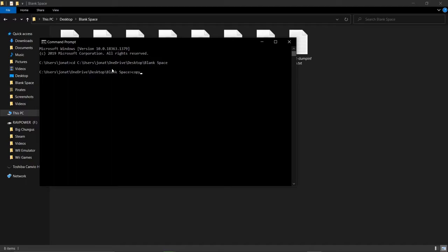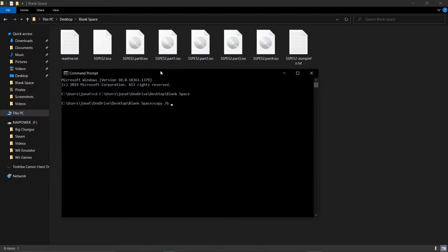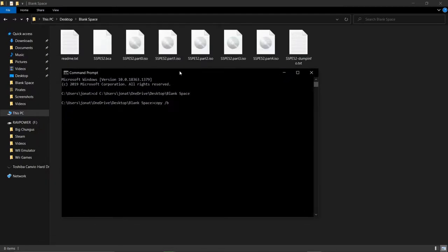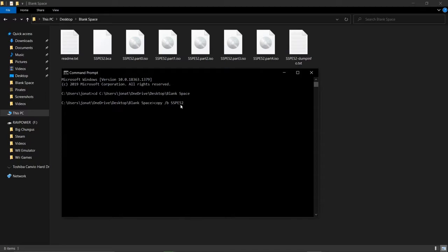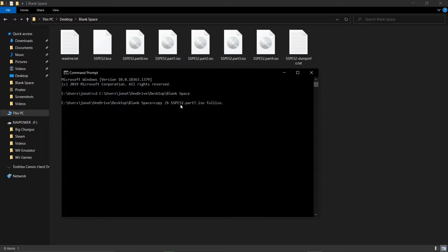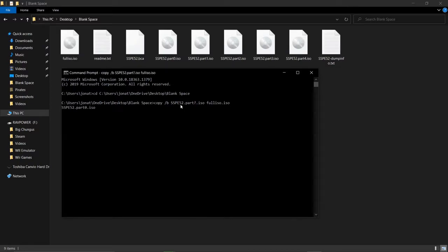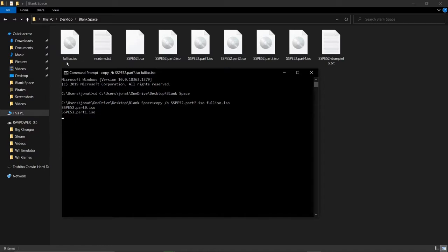Now, I'm going to type in copy slash b, and then I'm going to look at these files, and this says sspe52. So, I'm going to put in sspe52. Then, I'm going to put .part, I'm going to put in a question mark here, .iso, space, then I'm going to put fulliso.iso. I'm going to hit enter. Let's see here if it has worked its magic. Here's this file, it's called fulliso.iso, and you can see here it is currently working. It's got through part 0 and part 1. So now, we'll just wait for it to go through the entire process.